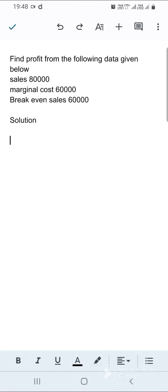Profit is equal to contribution minus fixed cost. In this sum, they don't give contribution and they don't give fixed cost, so we are going to find out both contribution and fixed cost.